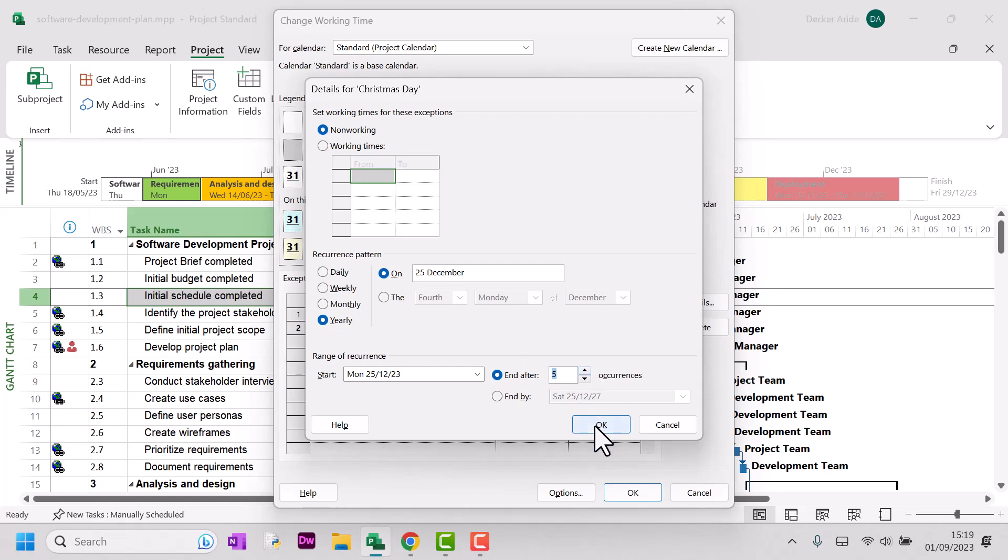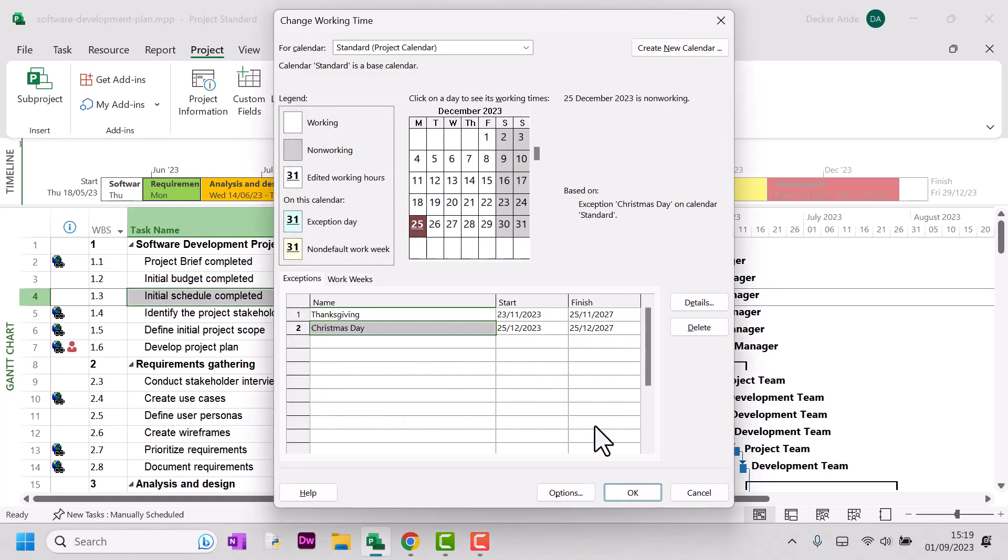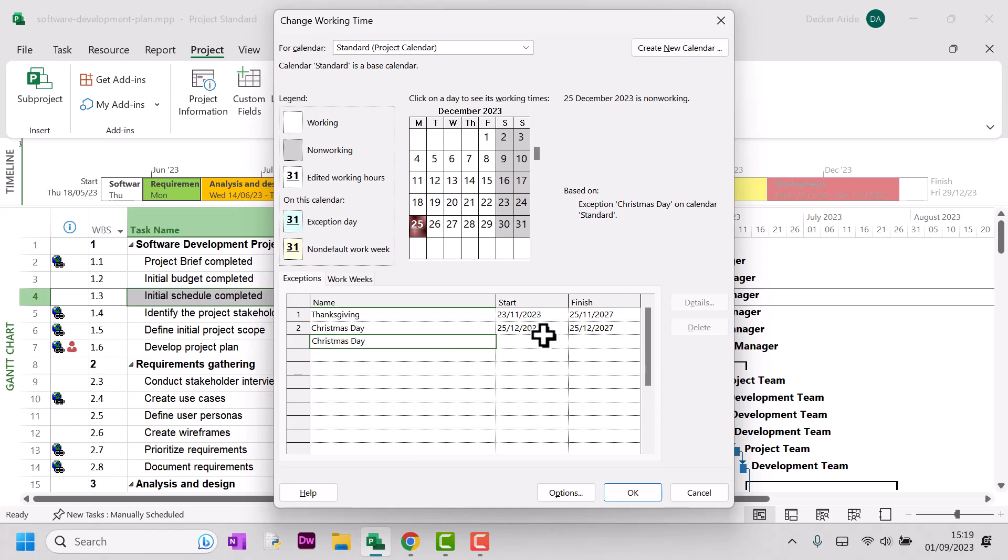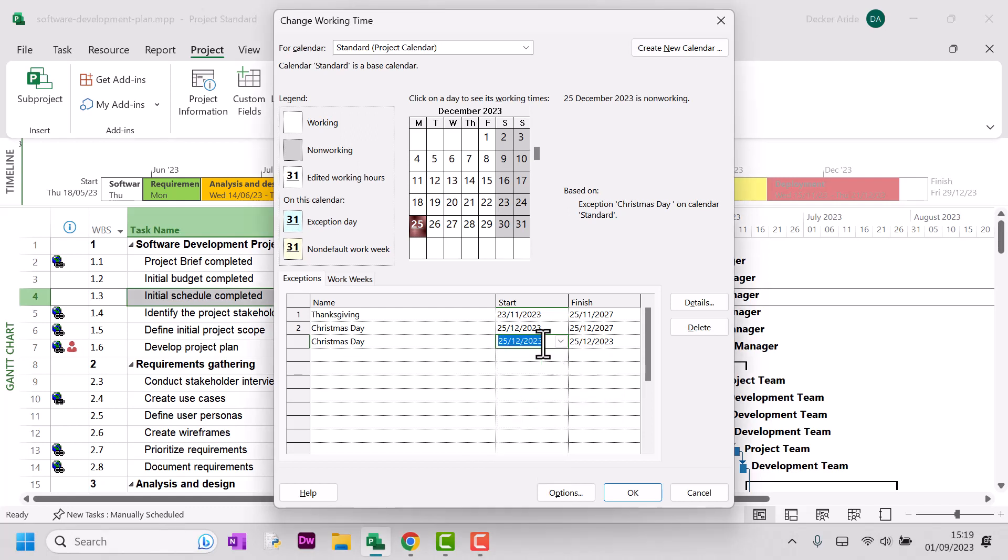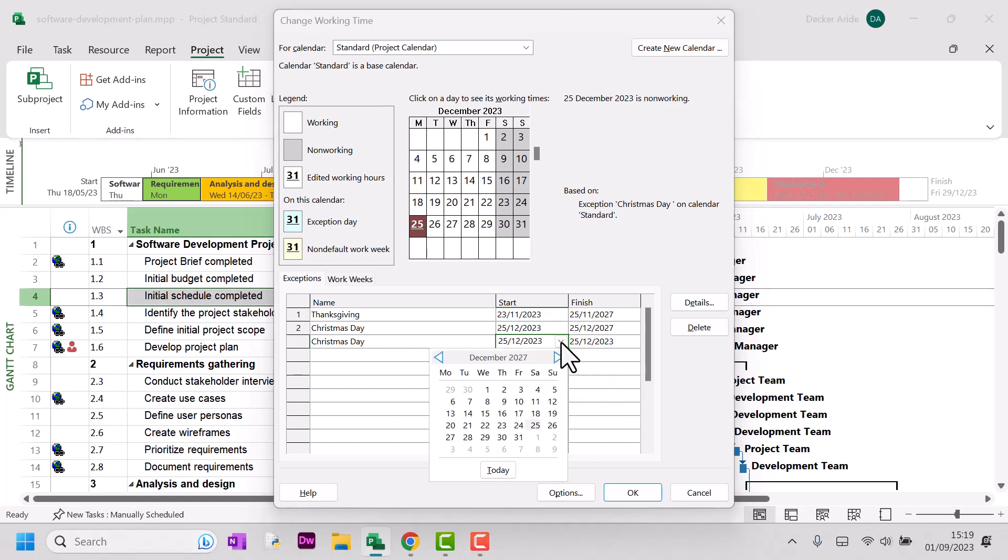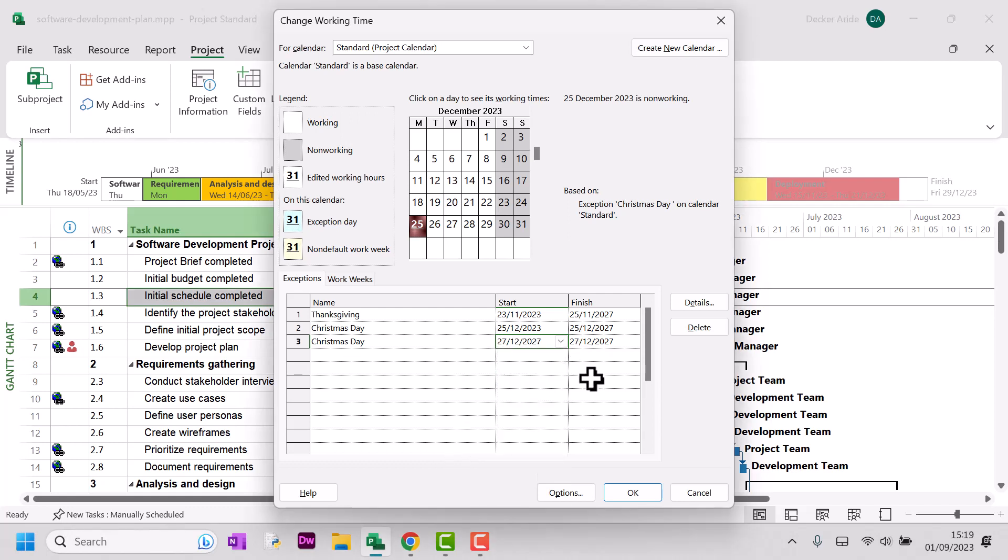And then we need to set up an exception because Christmas Day in 2027 is actually on the 27th of December.